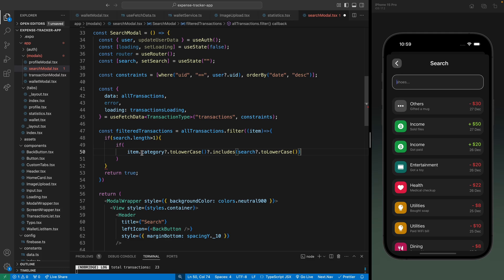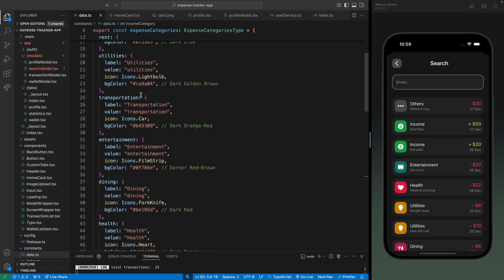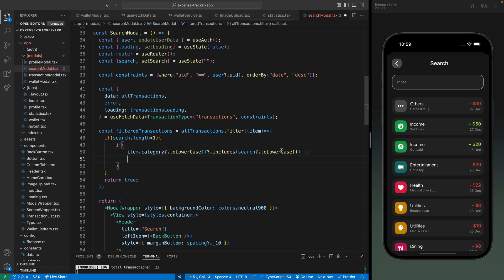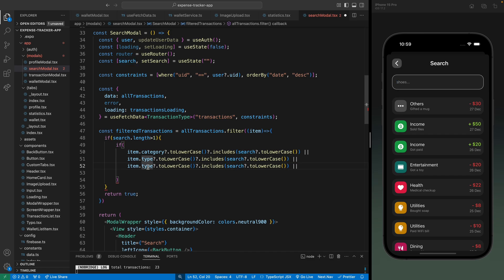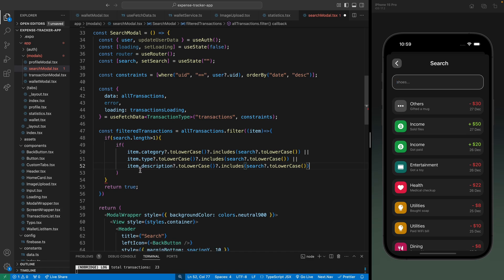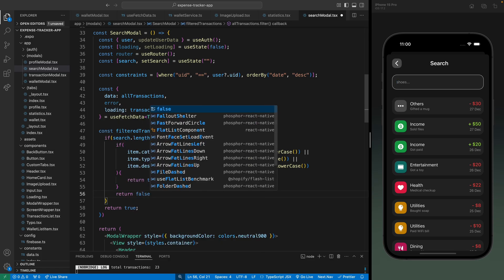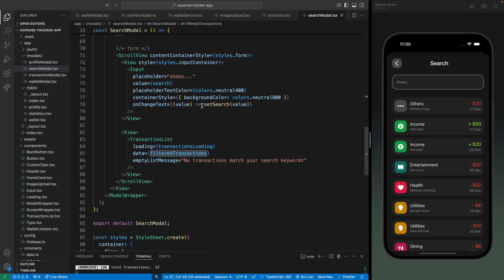Each transaction includes a category. There we can see all the expense categories - if this matches then we will filter the transactions. Or if the type of the transaction matches, so let's copy this and change it to type - this can be expense or income. Then if the description of the transaction matches, this will be description. So if the search keywords match any of these three properties we return true and show only those specific transactions, otherwise we return false. These are the filtered transactions and we're using them here, and search updates whenever we type anything in the input.